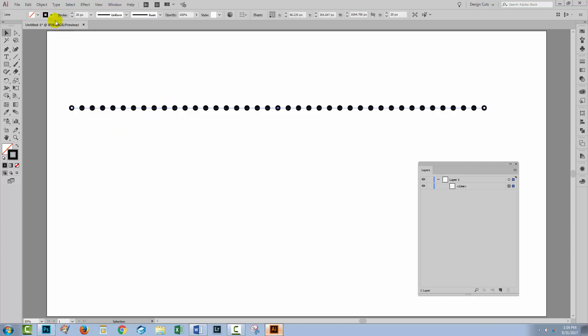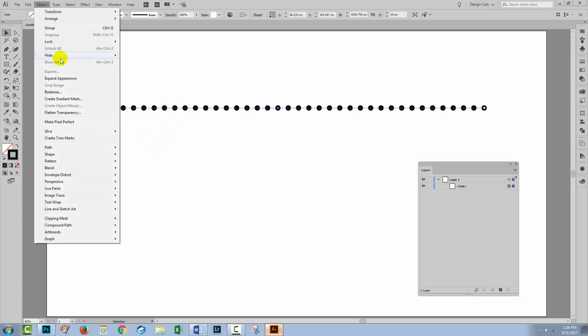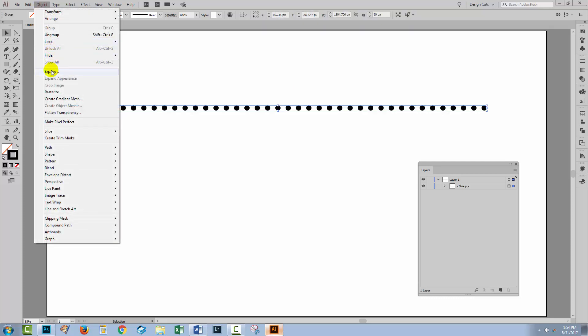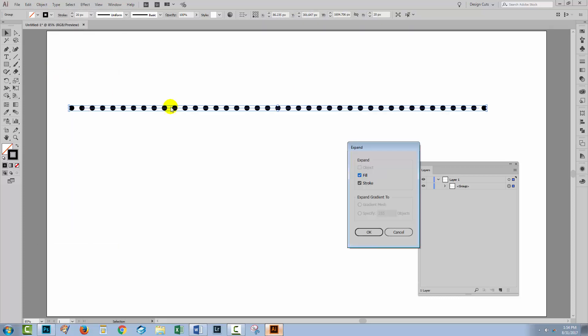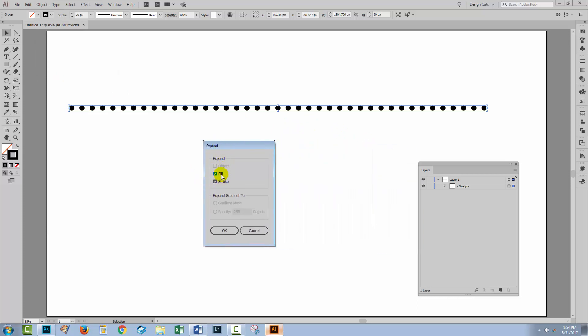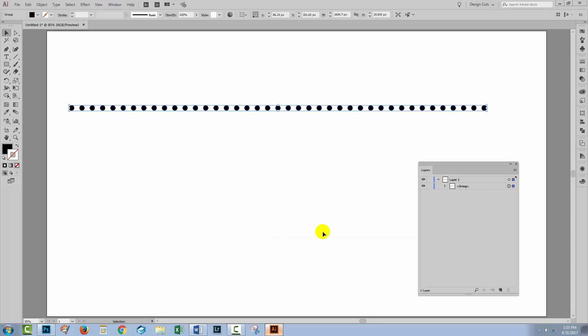With your line selected you are going to select Object Expand Appearance and then you're going to select Object Expand. At this point you have the choice of expanding the fill or the stroke or both, and since this dot is on the stroke we're going to turn off the fill because we just want to expand the stroke. I'll click OK.